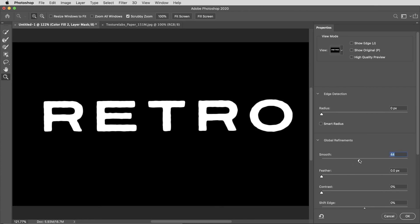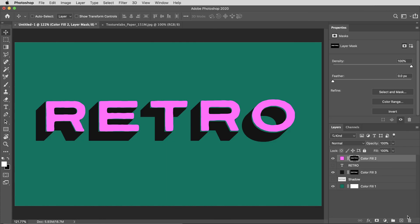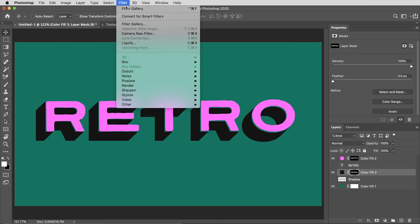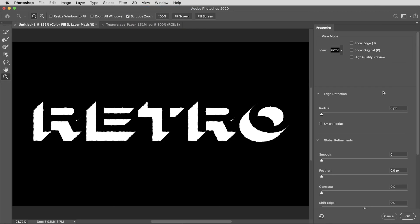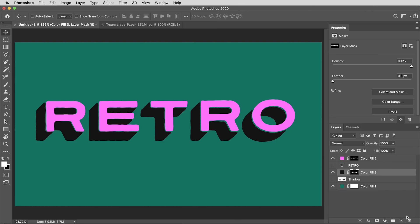Same thing on the cast shadow. I'll just use the most recent filter, filter gallery, then select and mask, and smooth that out a little bit, bring up the contrast.